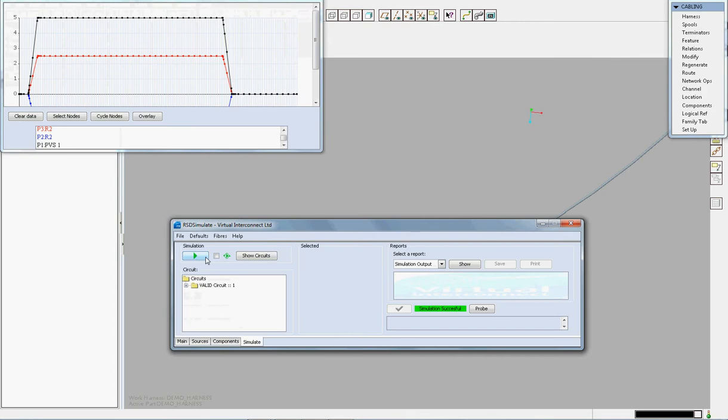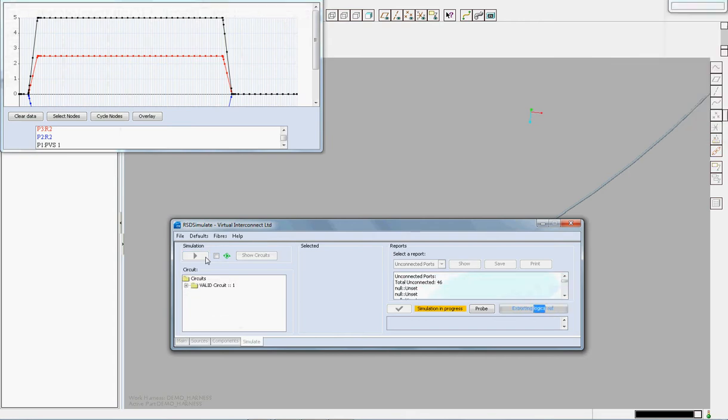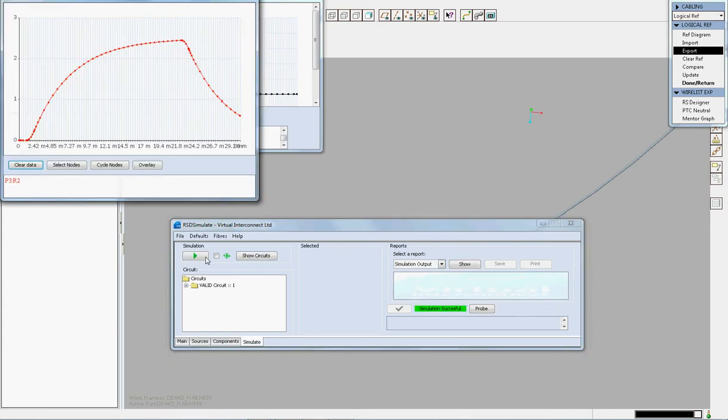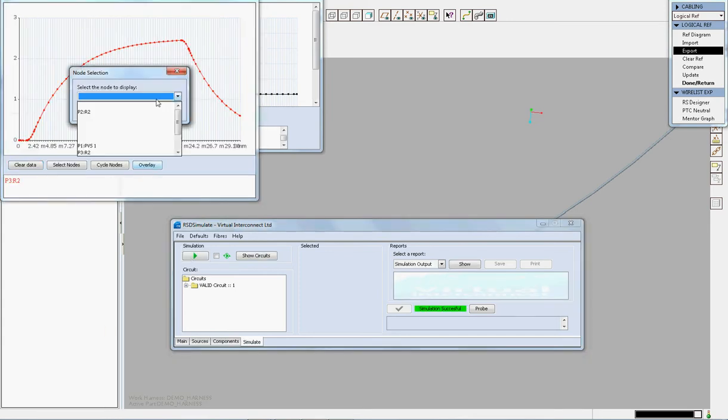If we now move back to the simulator, we can rerun the simulation without making any further alterations and the simulator will again go into ProEngineer and re-extract the length information from that cable and pull it back into the simulator.